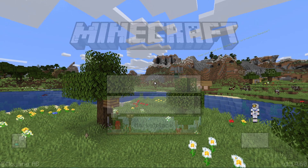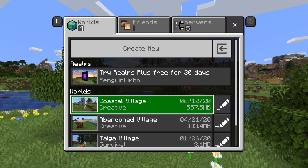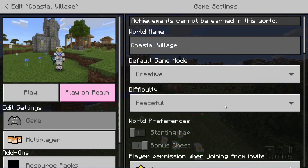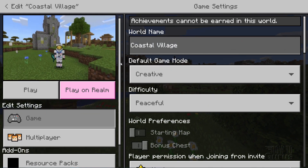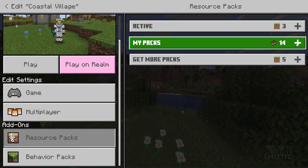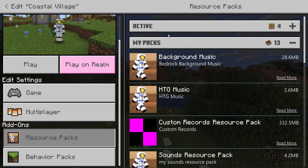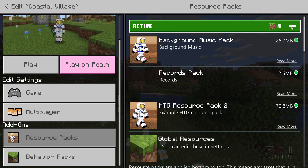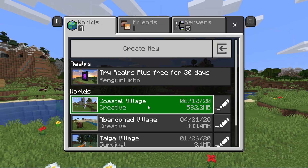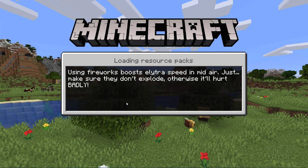Now click Play to bring up your list of worlds. Choose the world you want to play in and click the pencil icon on the right side to bring up that world's settings. Click on Resource Packs, go into My Packs, and you should see your background music pack. Click on it, choose Activate, then check Active to confirm it's showing there. Now you can go ahead and play the game.